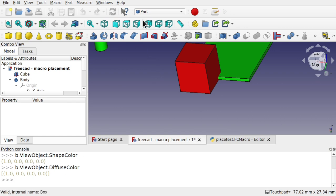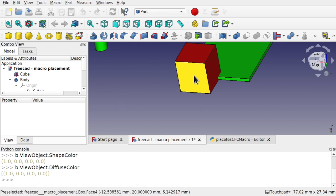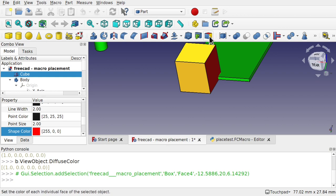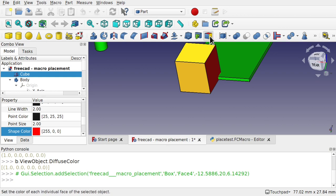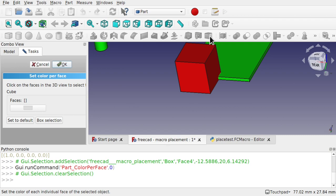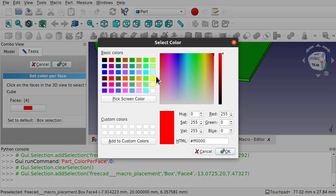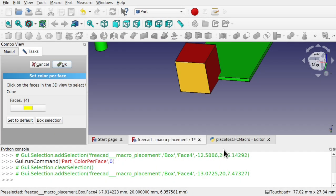I'm in the part workbench and in the part workbench I can click on a face and color that face using this little icon here. Set the color of each of the individual selected faces. So we can come in and select the face. See that one saying face 4? It's red. Let's set that one to yellow and see what happens. Set to yellow.